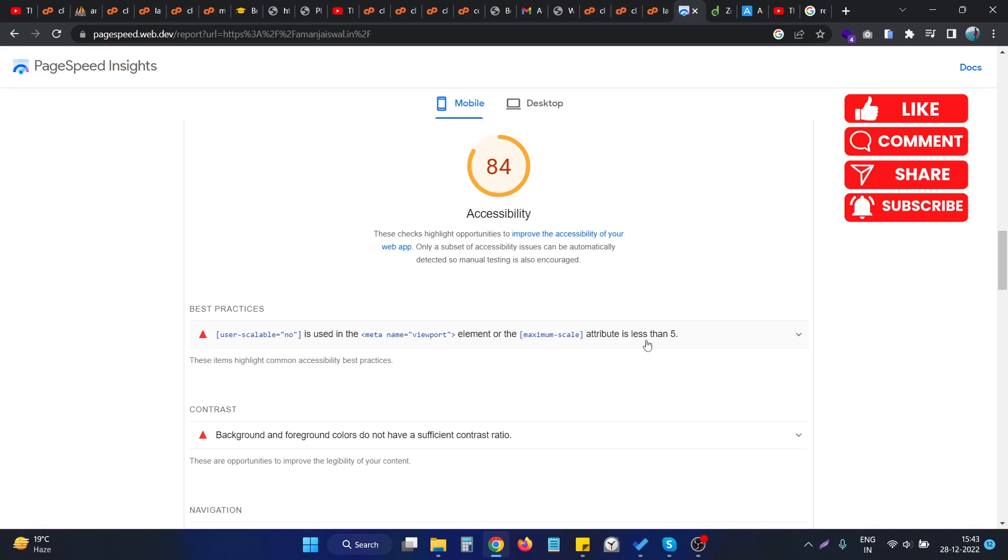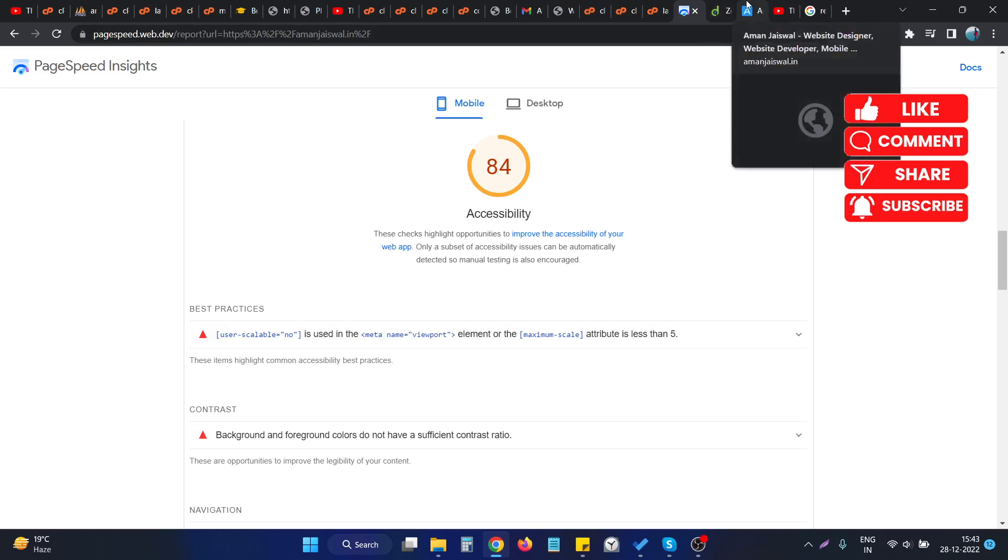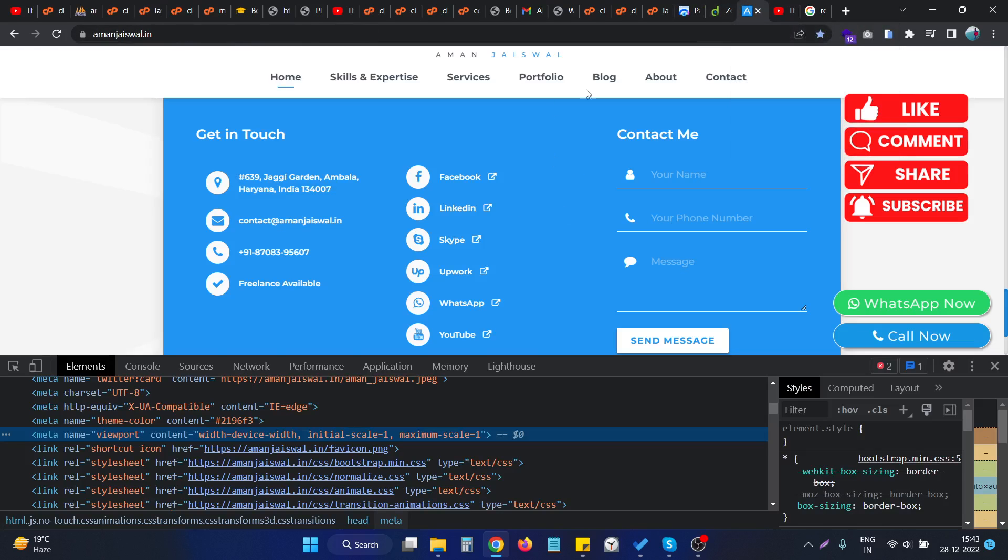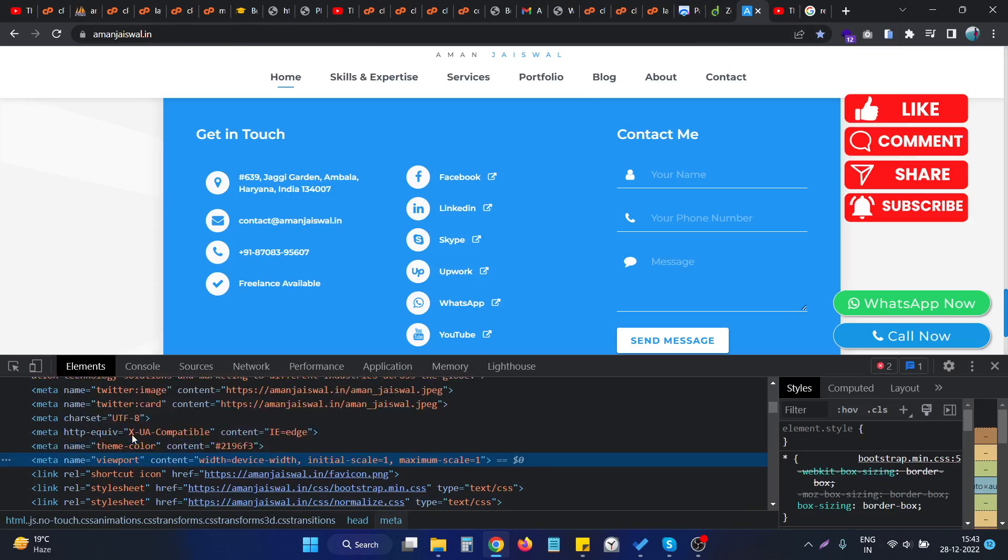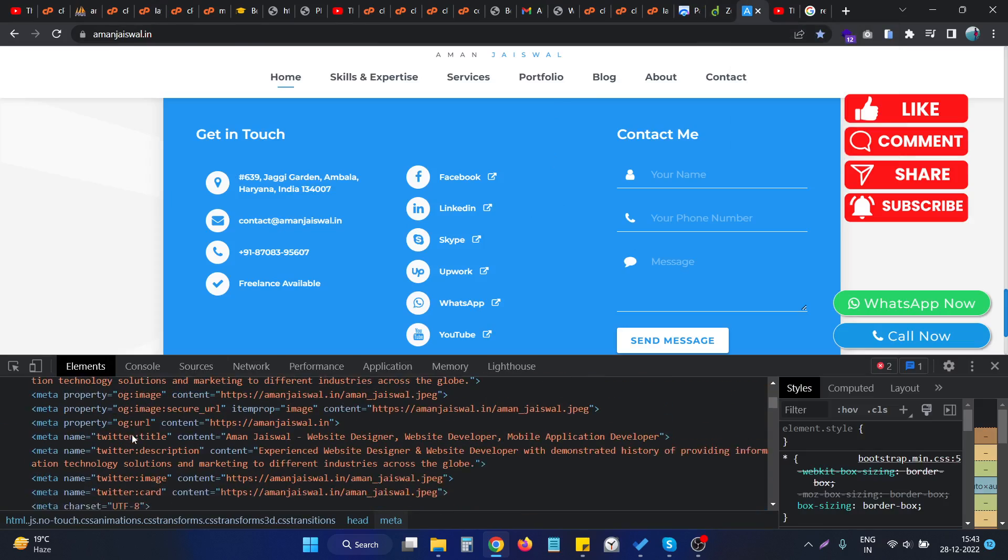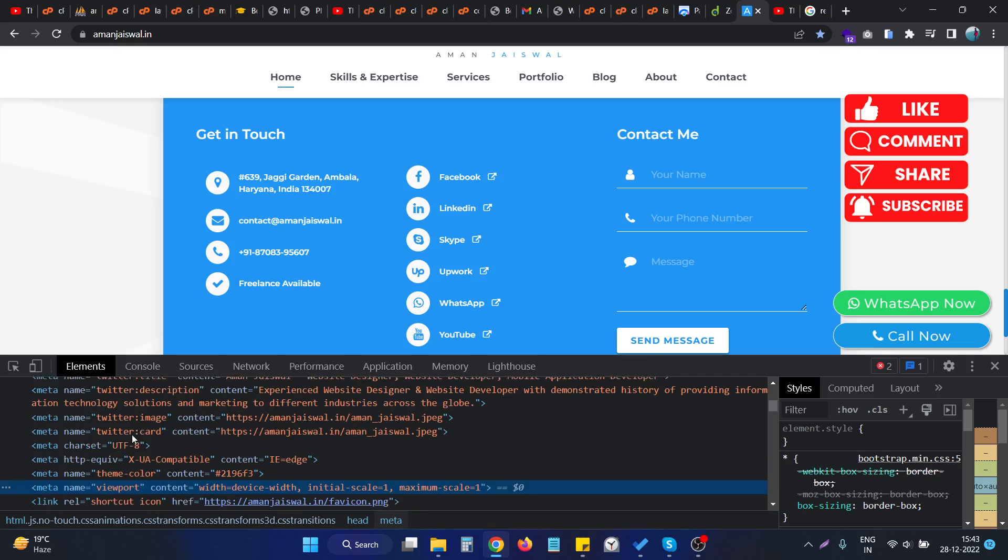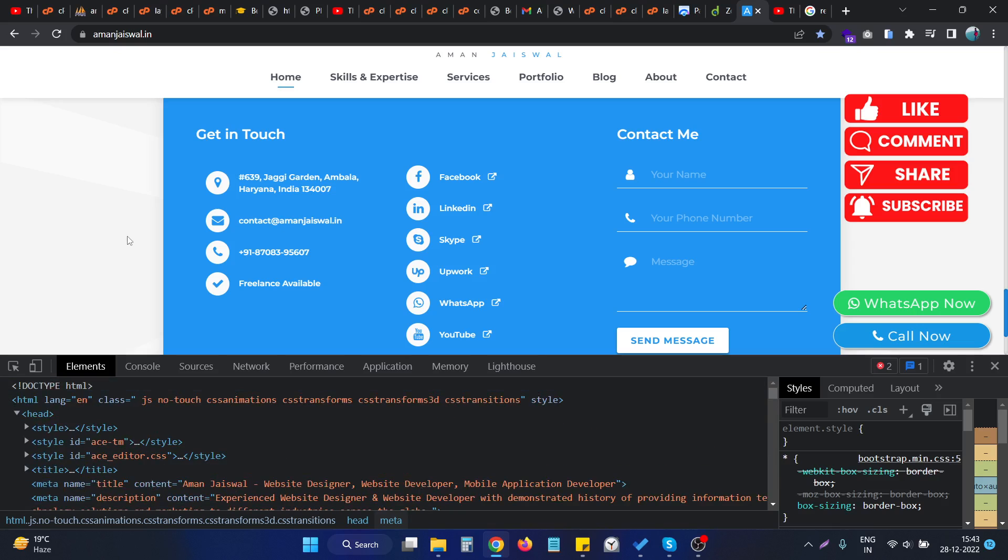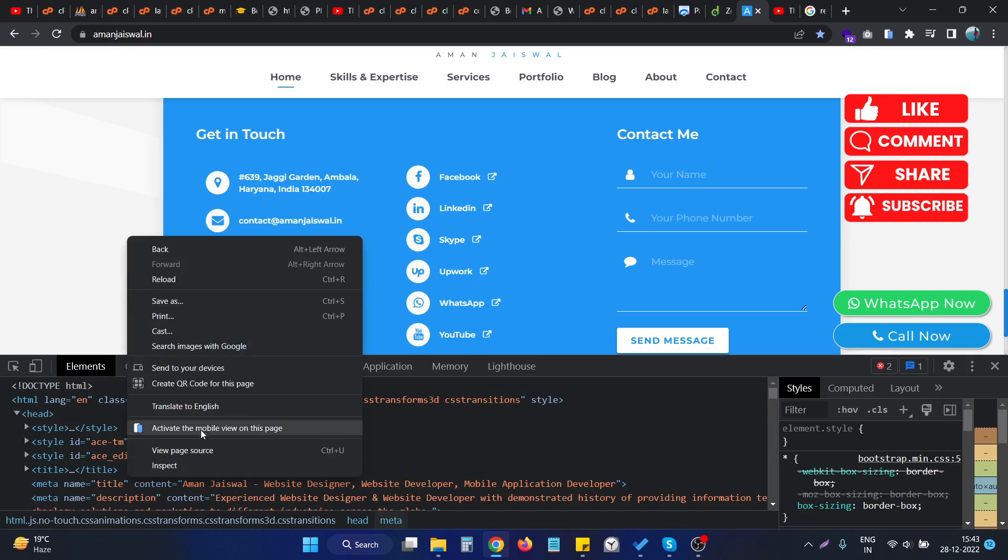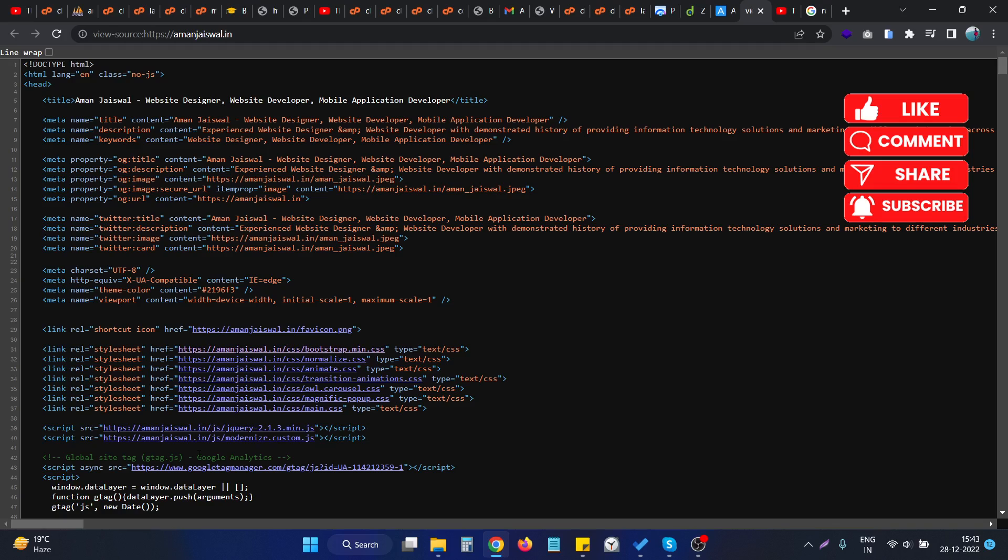To fix this issue, we need to open the code of our website where the viewport meta tag is actually present. So if this is my website, if I check the inspect element of my website or if I go to the view page source, this is the particular tag which is having the issue.